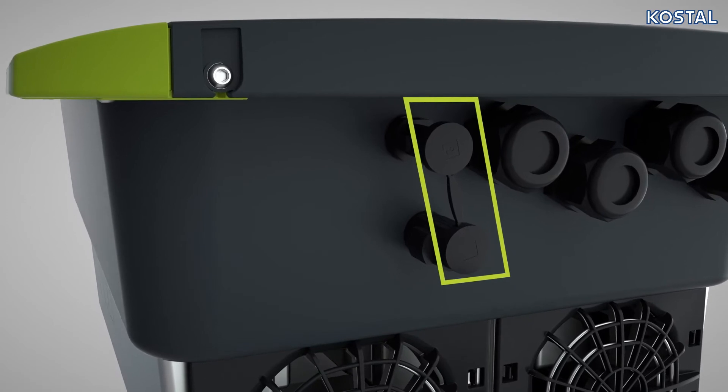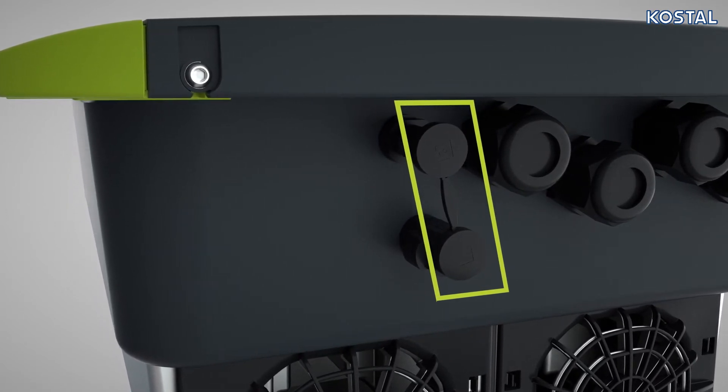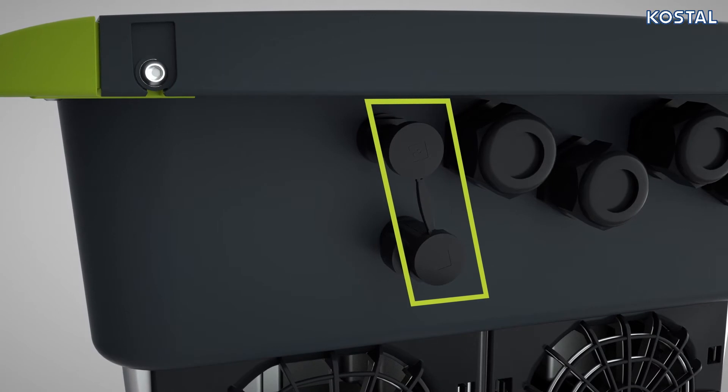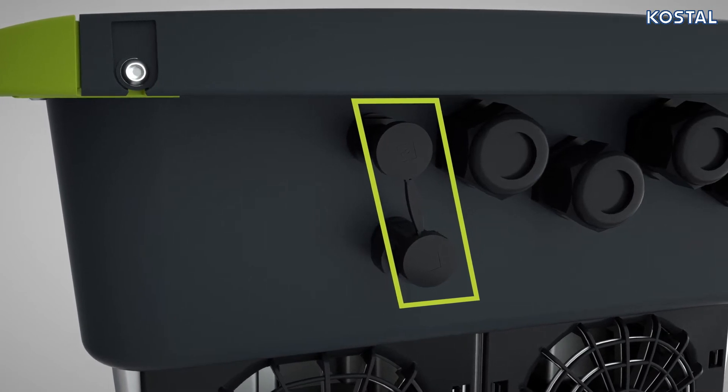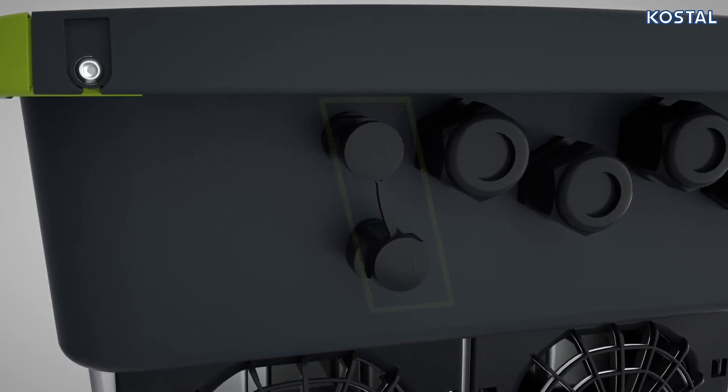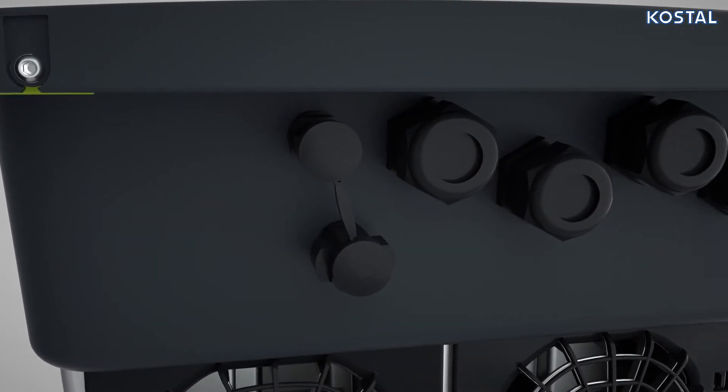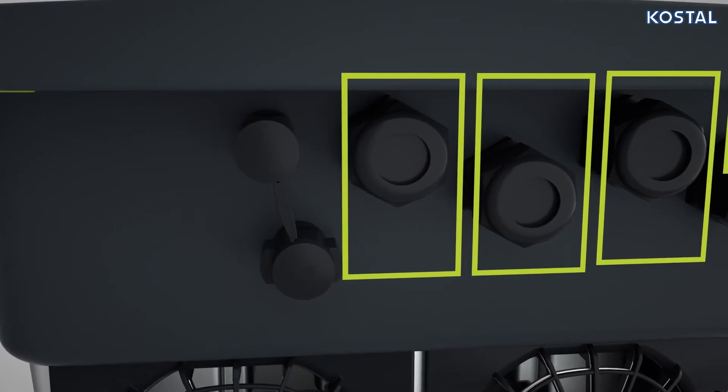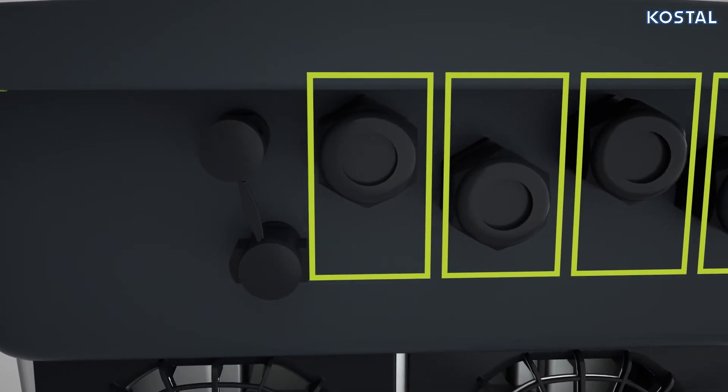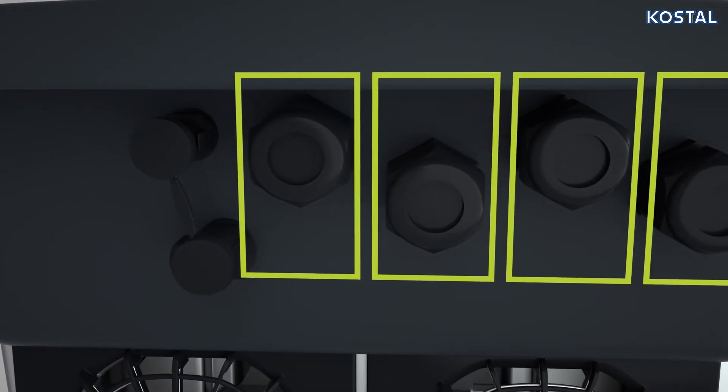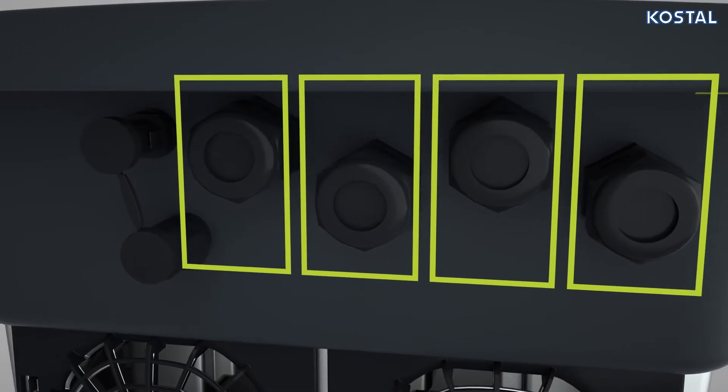One DC connection is provided to connect a battery on the PlentiCore. To make this connection, use the safe-to-touch SunClix plug provided. Next to the DC connections, you will find four cable glands fitted with plug seals. These are used to connect the corresponding cables to the device.